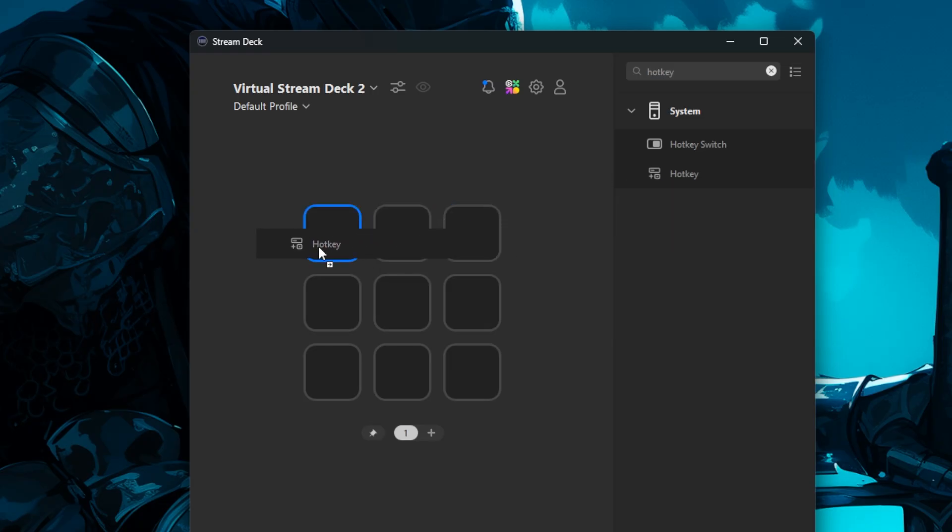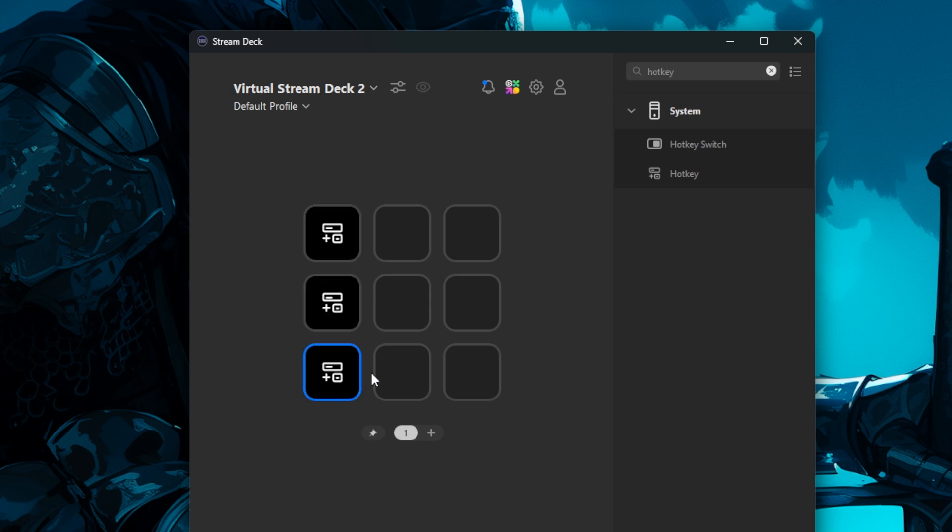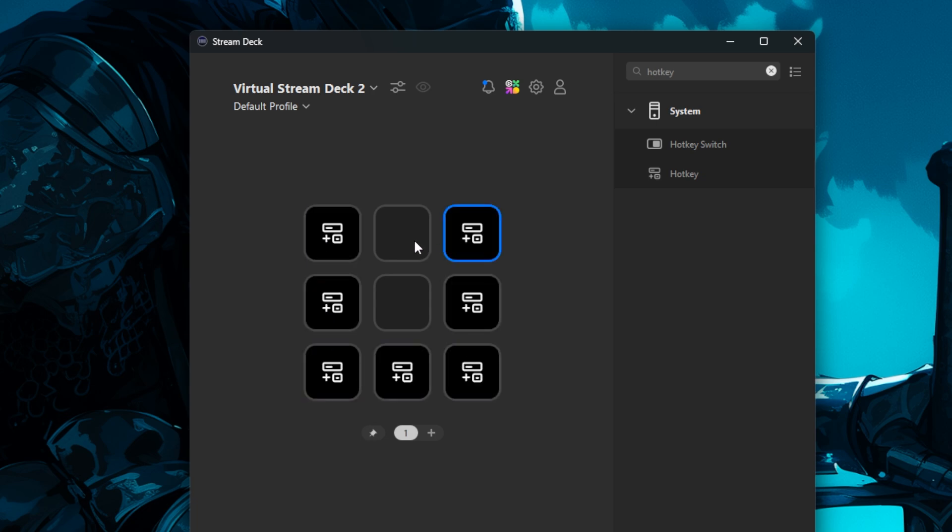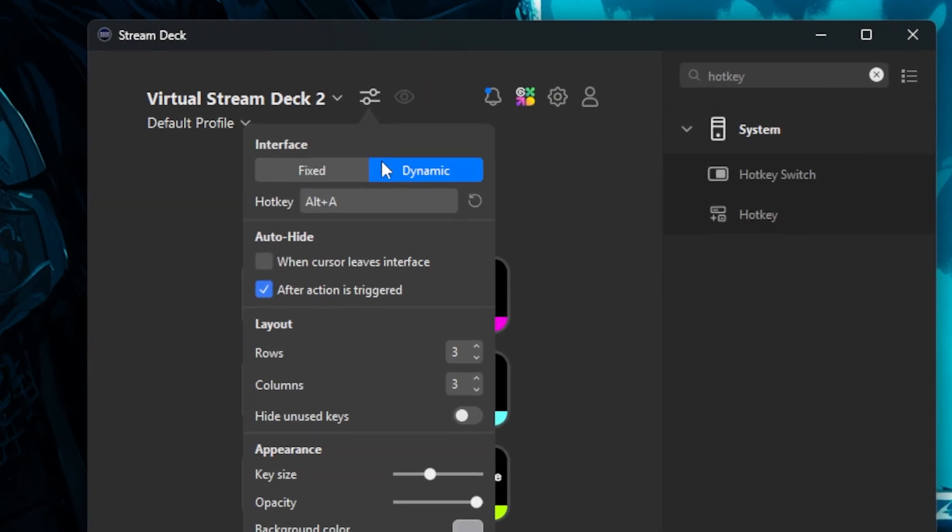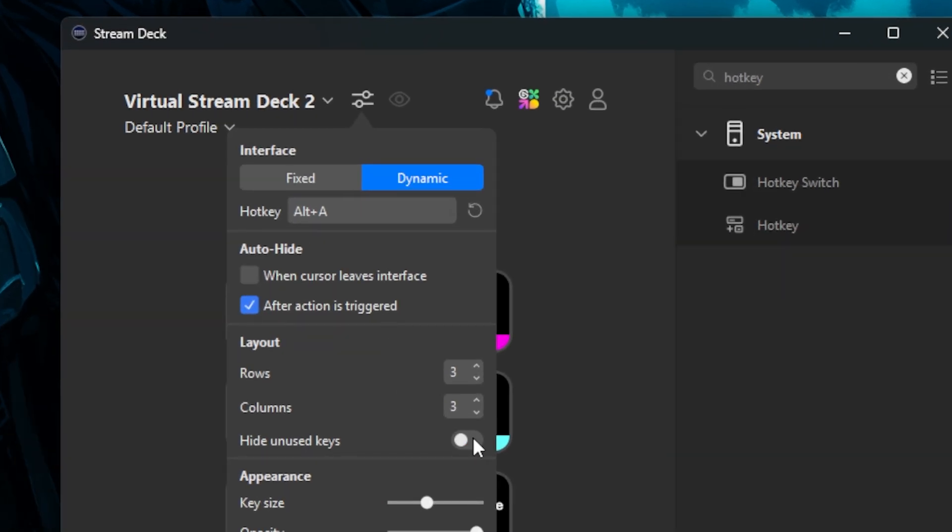Let's add 8 hotkeys from Premiere that we use on a regular basis: selection tool, razor, track selection, ripple trim, sequence start, undo, redo, and delete. Now that they're all placed around the edge of the 3x3 grid, we're going to toggle the hide unused keys button, and that's it.